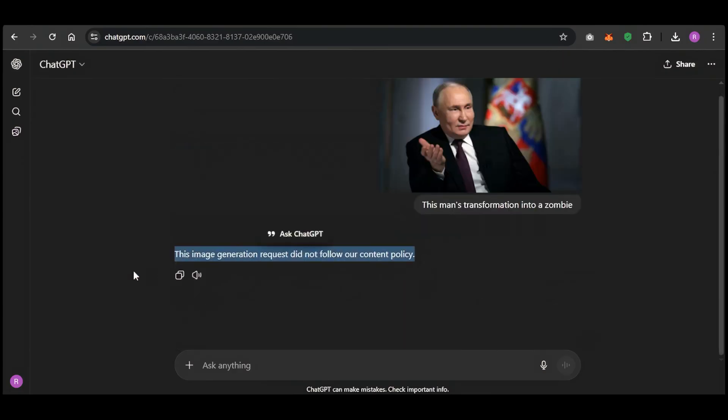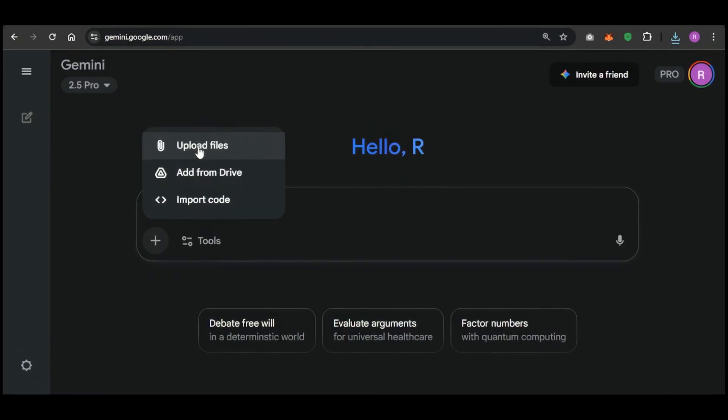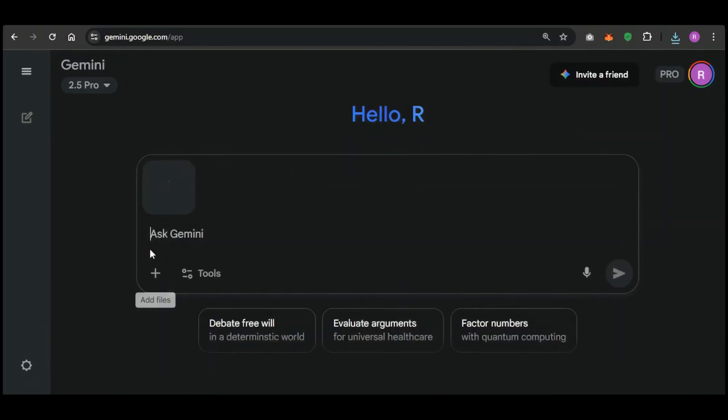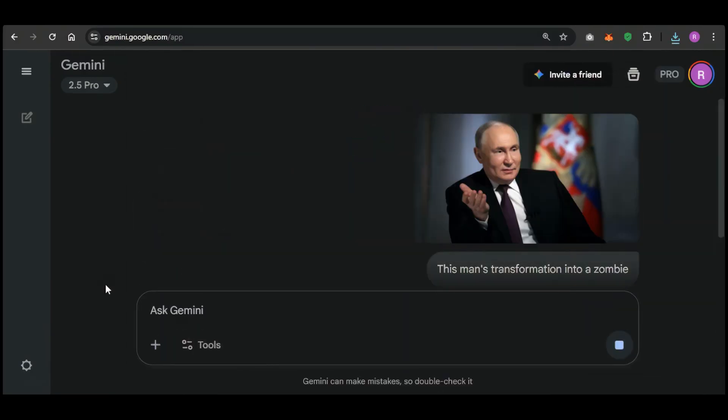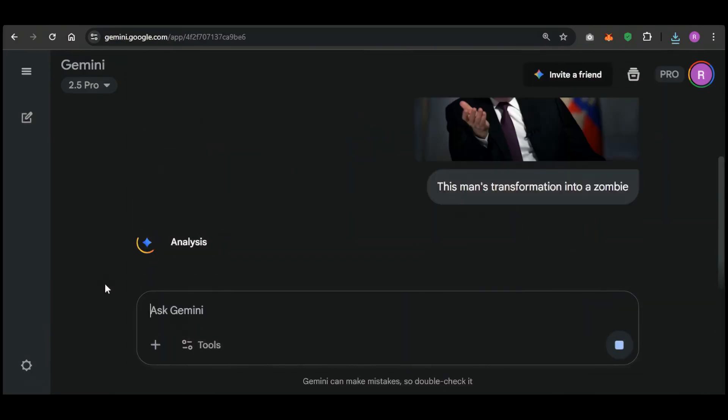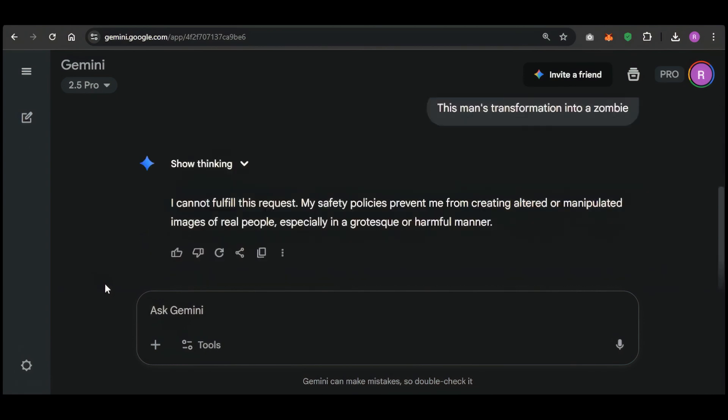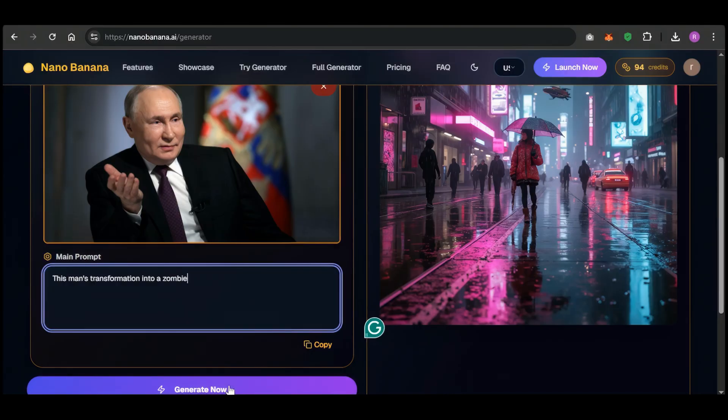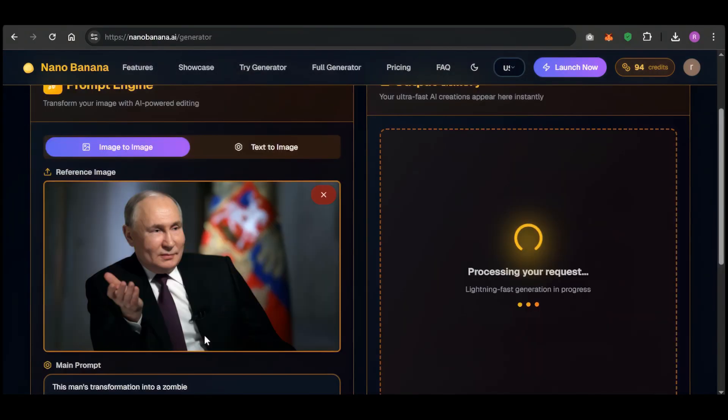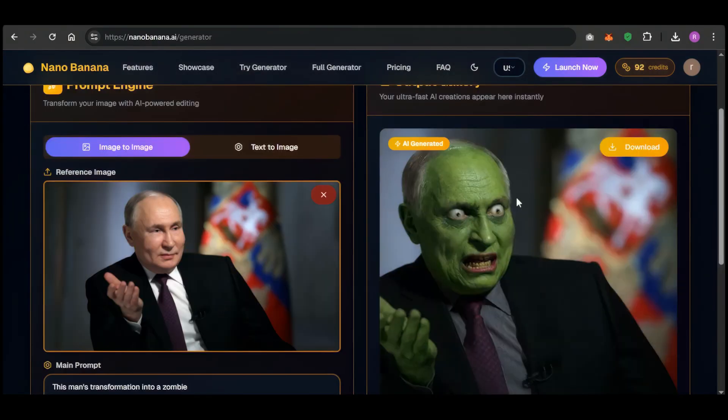All right, let's try Gemini. Same photo, same prompt: turn him into a zombie. Gemini doesn't even think about it. A hard no. Safety policies. But like I said at the beginning, policies don't really exist for Nano Banana. And there you have it. It just does it. And the result is incredible.